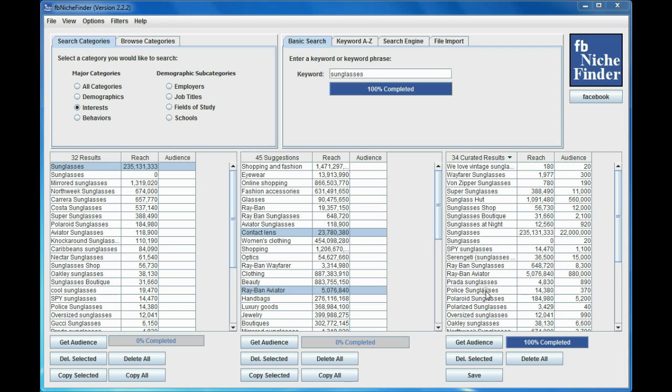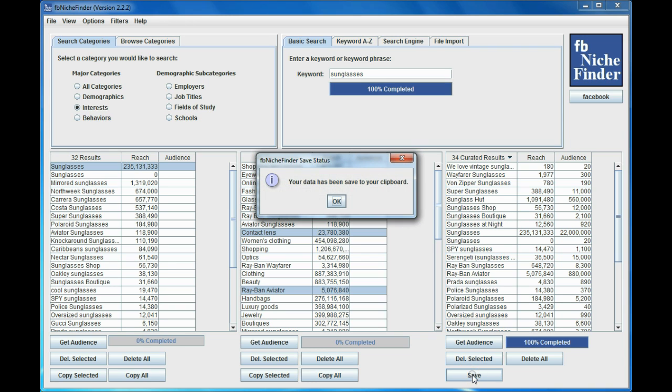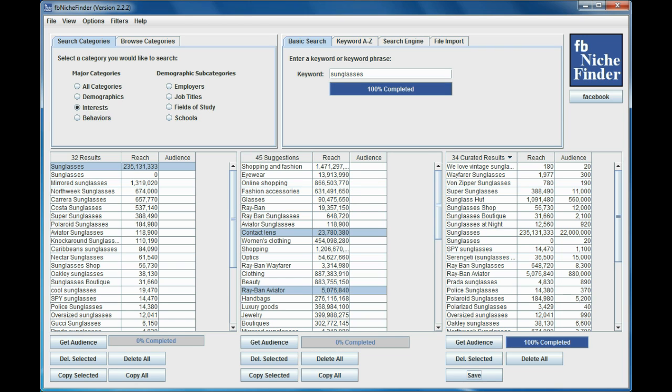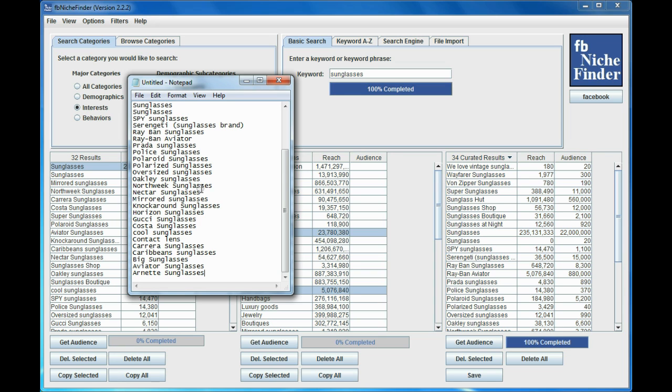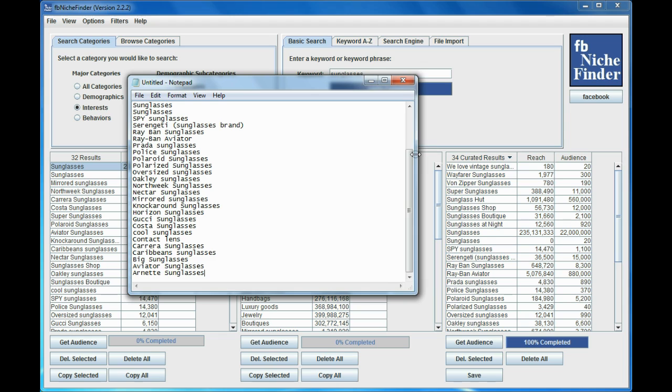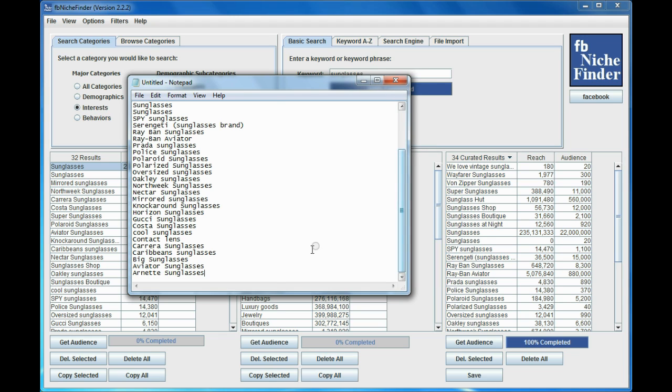Once you have everything over here, and you know it's going to go to the clipboard, you just click the word Save. And that's all you have to do. I'm going to open up a text file here. I'm going to paste what I just put into the clipboard, and as you can see, you can see all the results in there.